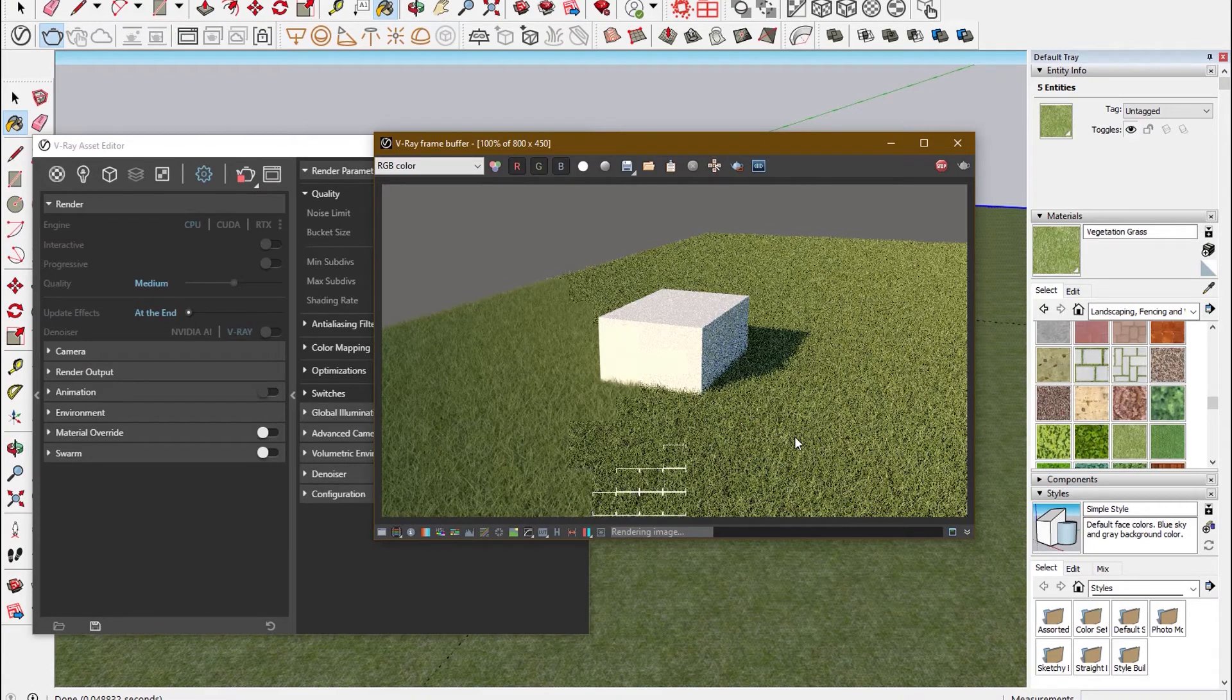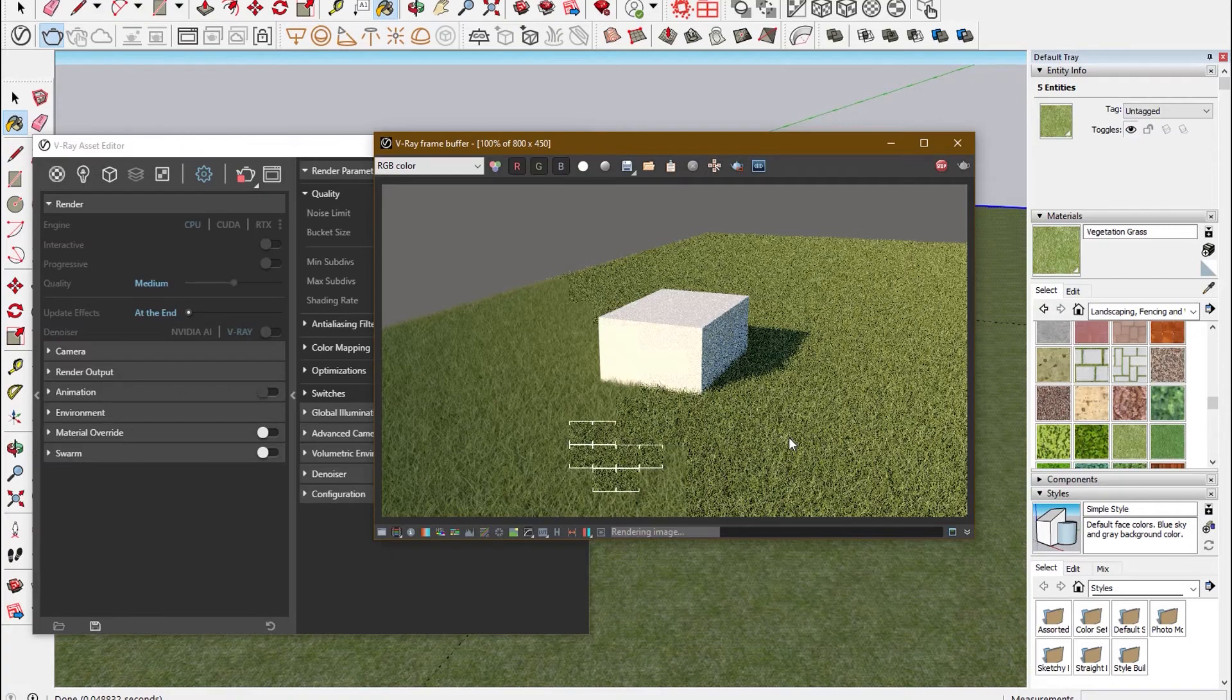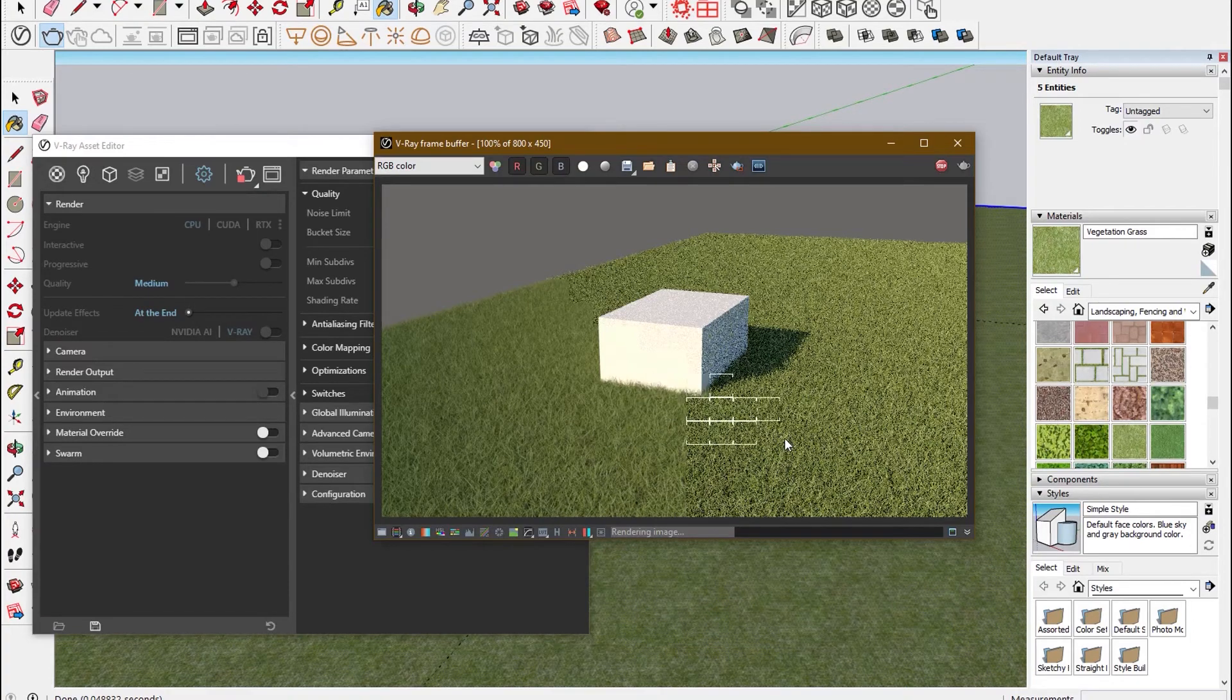So this is how you create realistic grass, and this is how you create this in V-Ray.